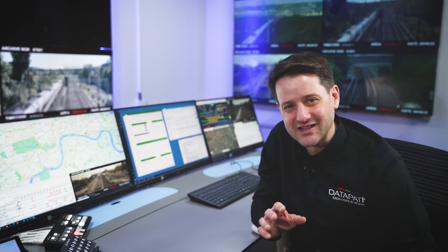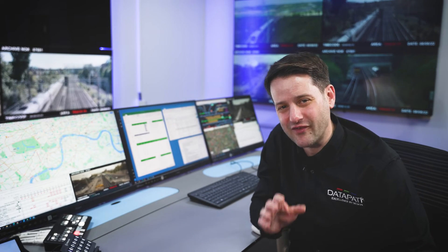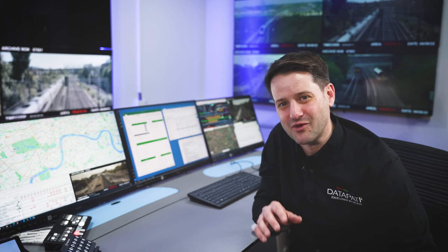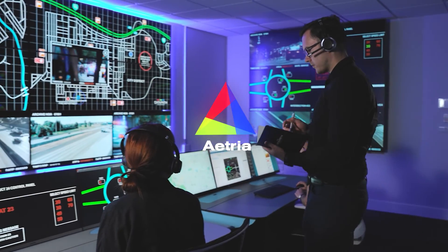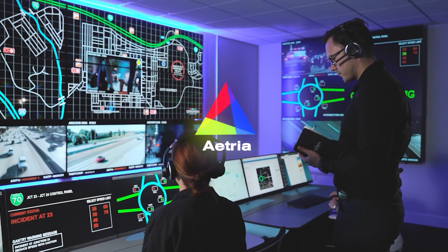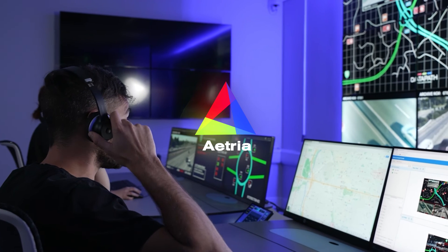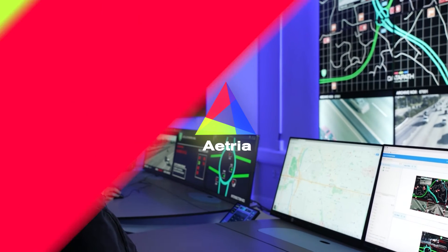So that's a quick tour of Atria Workstation and some of its key features. For more information or a more detailed personalized demo of Atria Workstation, contact Datapath today.